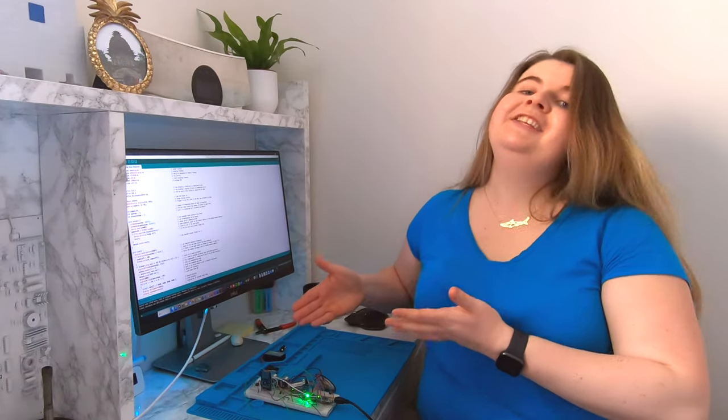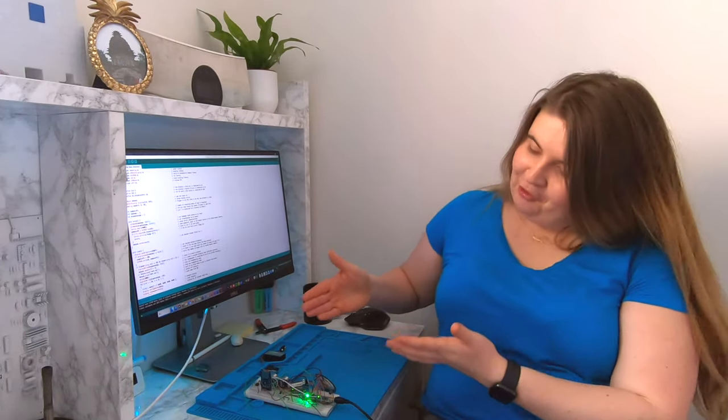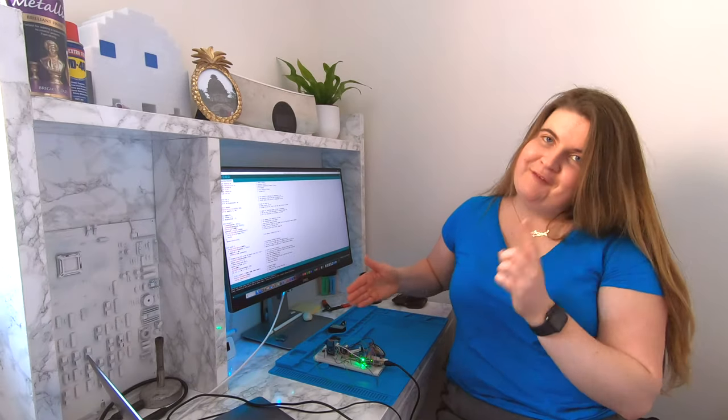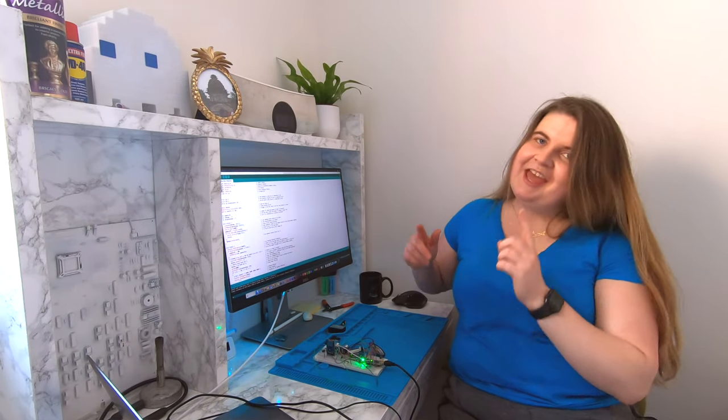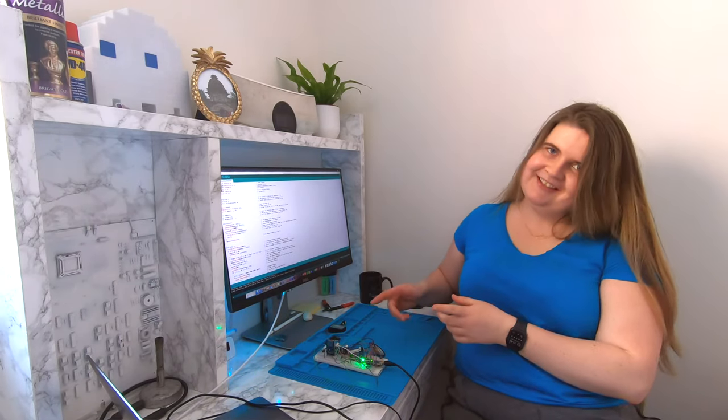But before we start making, most automatic soap dispensers are flawed. Why are they flawed? Let me explain. Here is my proof of concept, a very messy breadboard but it works.